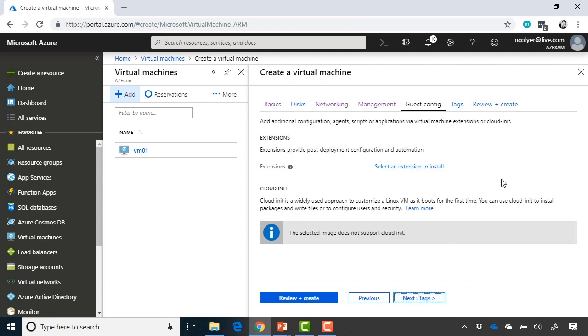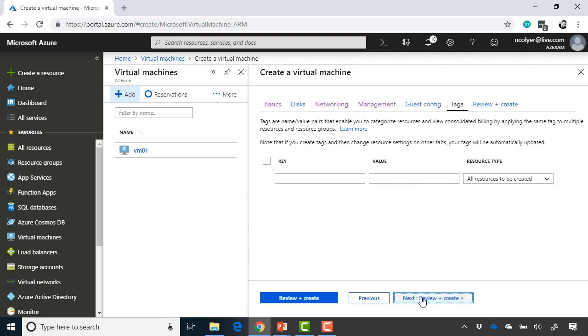Guest Config is more focused around things like PowerShell DSC extensions, Chef, Puppet, et cetera. They're not something we're going to cover right now, but you will see them in a separate module in the course if you haven't done so already. So we're going to move on to Tags.